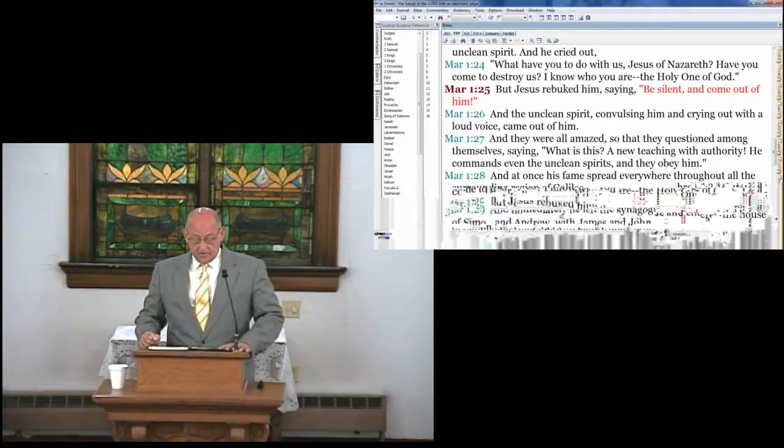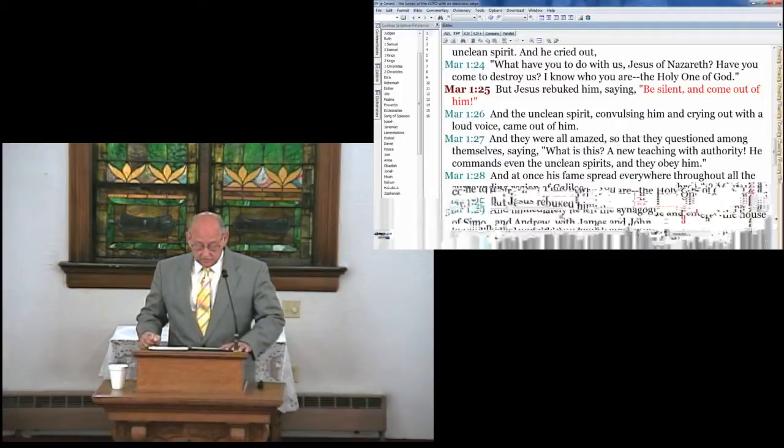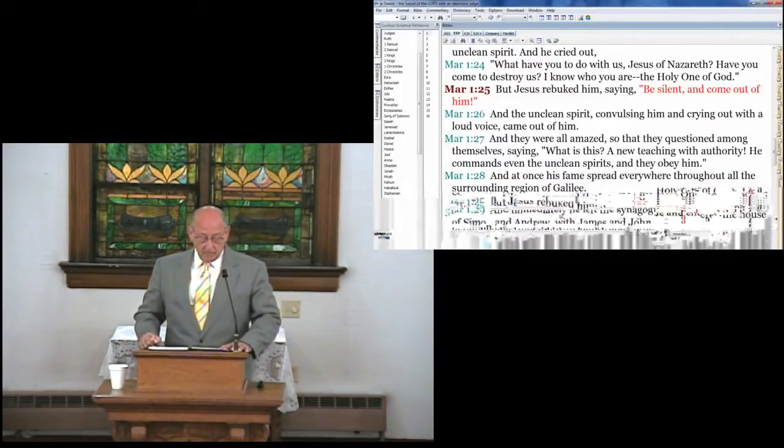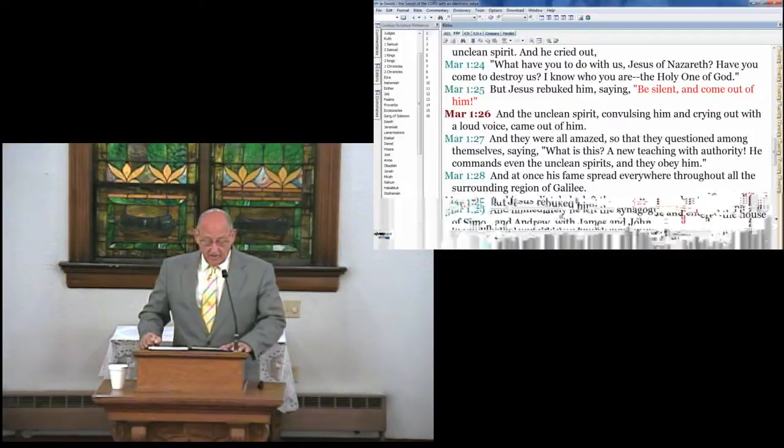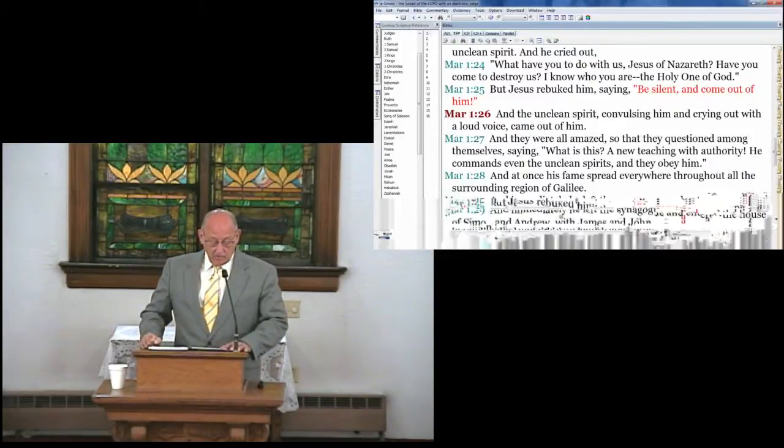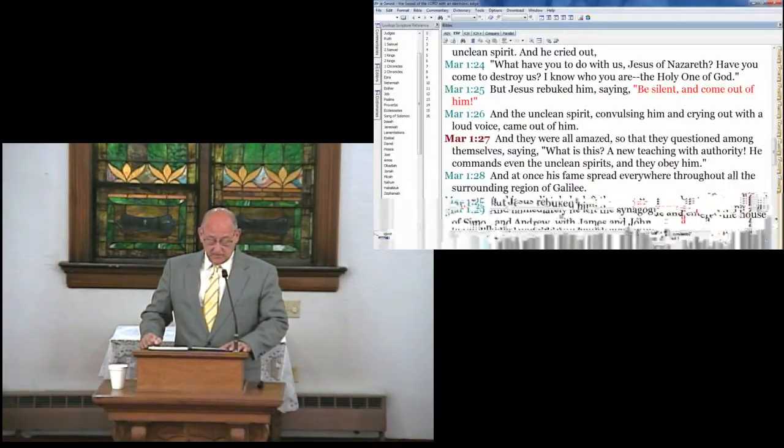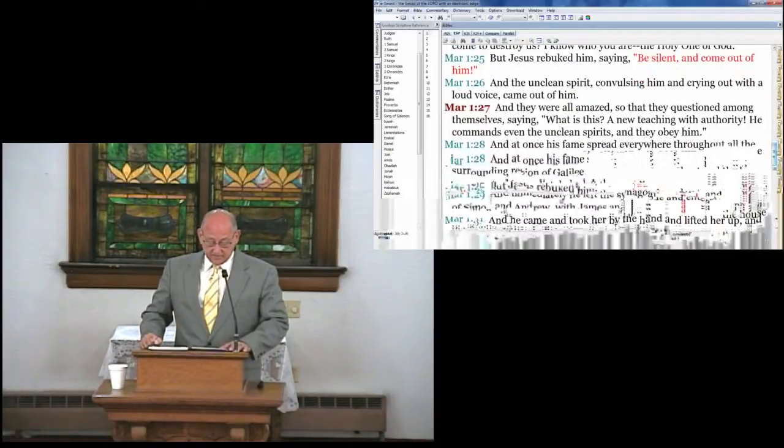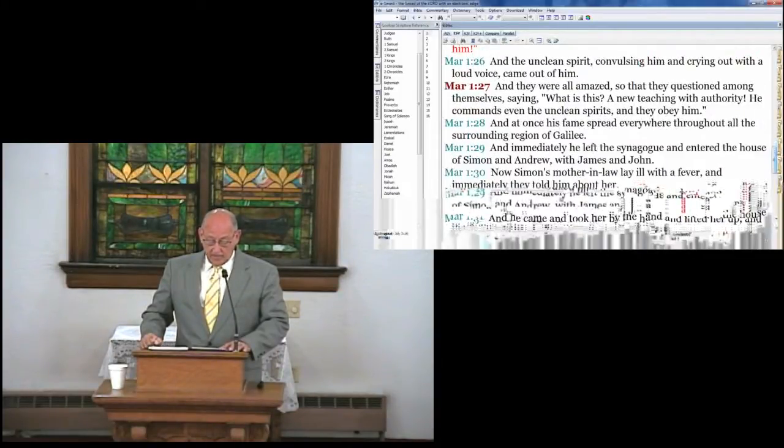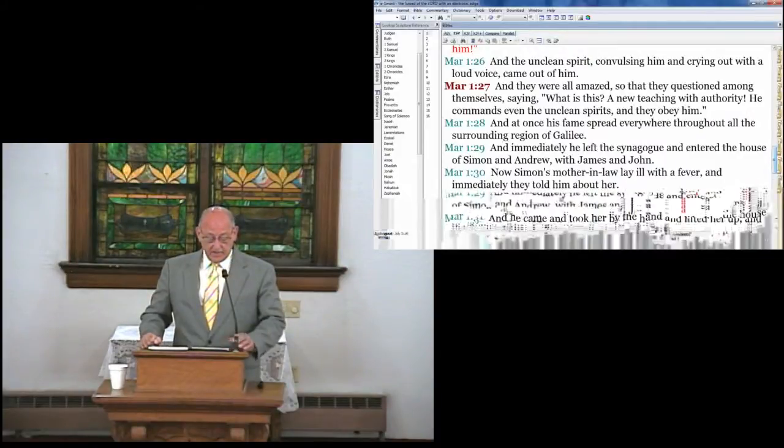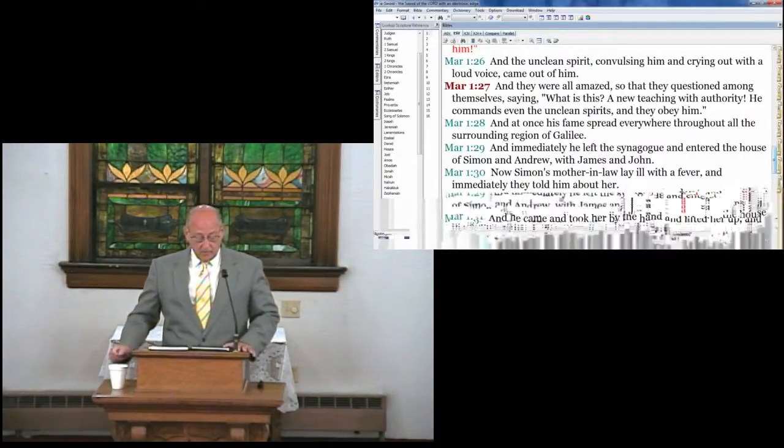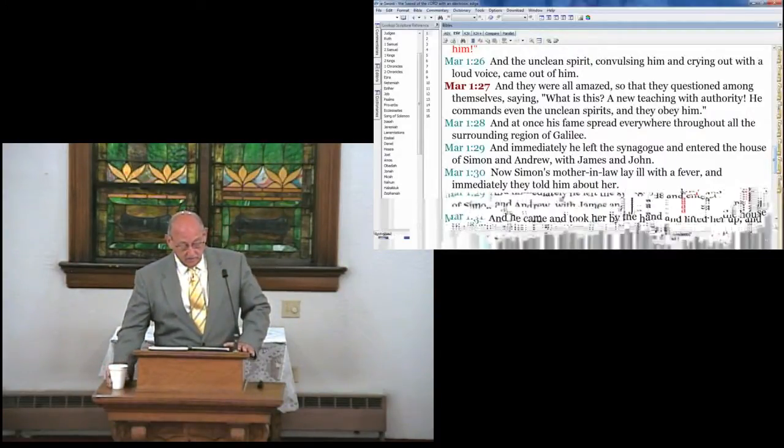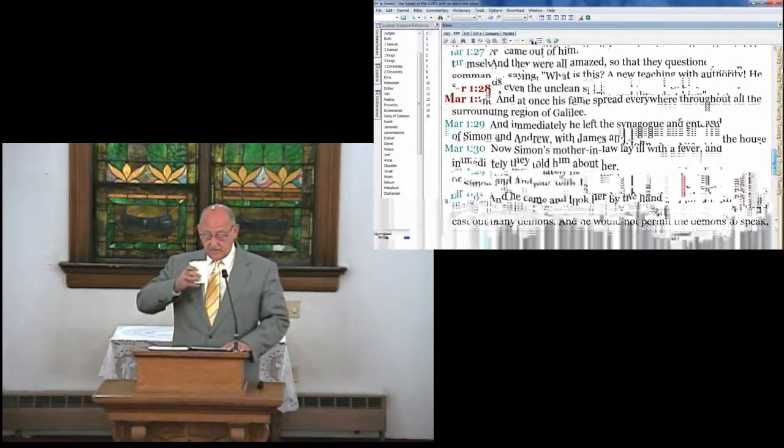And the unclean spirit, convulsing him and crying out with a loud voice, came out of him. And they were amazed, so that they questioned among themselves, saying, What is this? A new teaching with authority. He commands even unclean spirits, and they obey him. And at once his fame spread everywhere, throughout all the surrounding regions of Galilee.